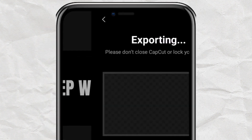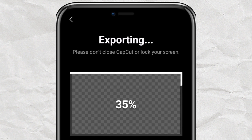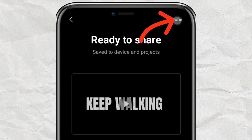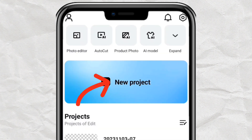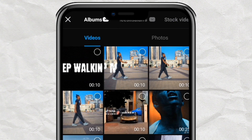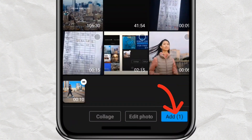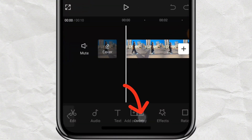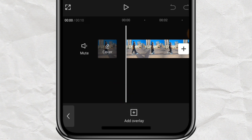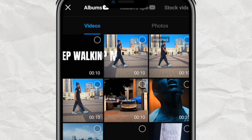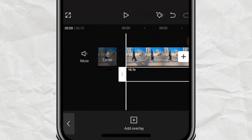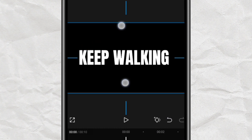Now, tap on the Export button to export this video. Tap on Done when you are done exporting. Now, tap on New Project to edit again. Select the video you want to use this text on — here is the video. I'll provide the video in the link in the description if you want to practice along. Select the video, tap on Add, then tap on Overlay to add the text overlay. Select the text overlay and add it to your video.